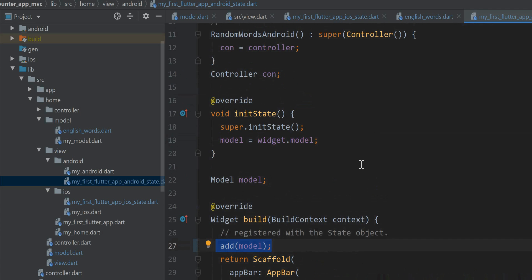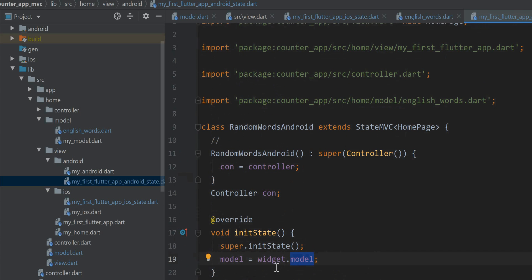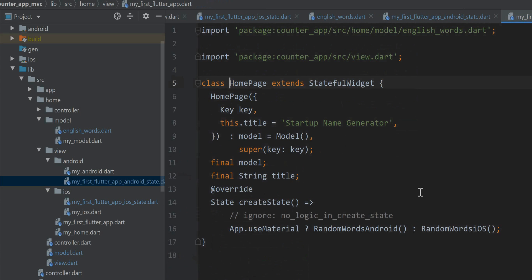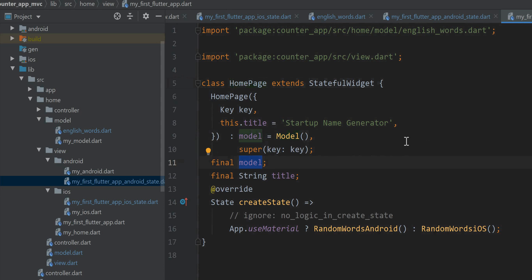For now let's just introduce this model. You can tell at a glance it's coming from the stateful widget counterpart — that's the home page. Here in the initialization statement, we see that the model is being instantiated and assigned to a final instance variable called model. Here, by the way, is the mechanism used to switch back and forth from Android to iOS.